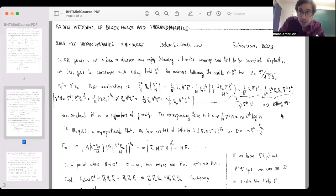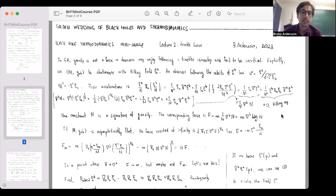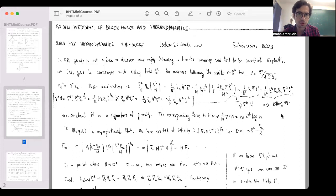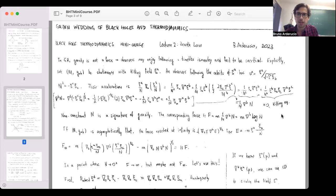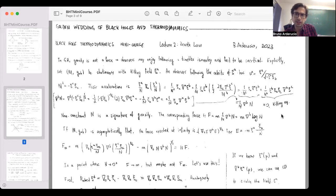Let's add another hypothesis: suppose that my spacetime is also asymptotically flat. This enters in the sense that if you go sufficiently far distances the metric becomes that of Minkowski, and the normalization of the killing field becomes just minus one — g(ψ,ψ) is just minus one because the metric becomes flat at that point.